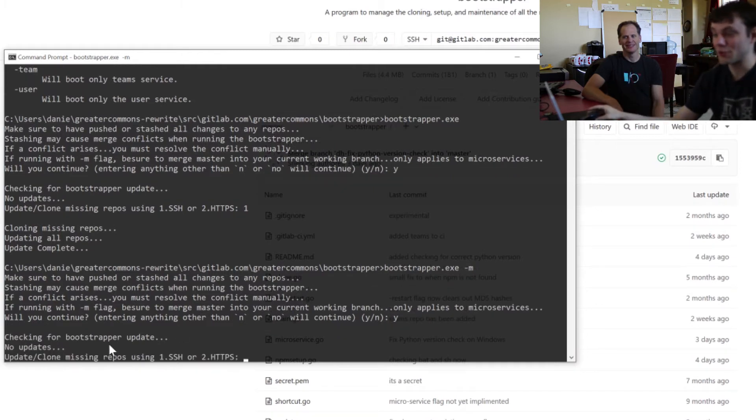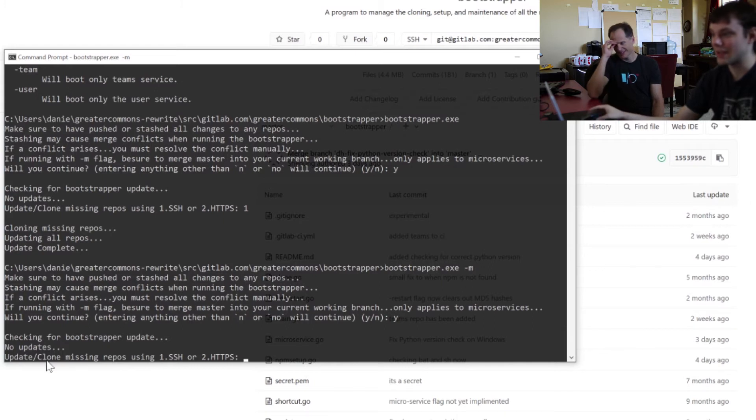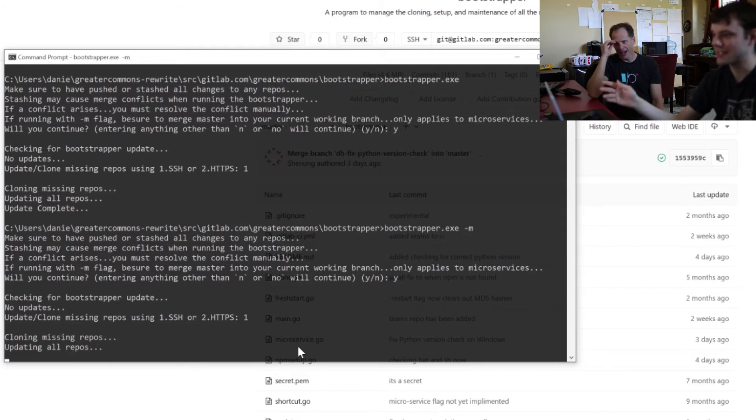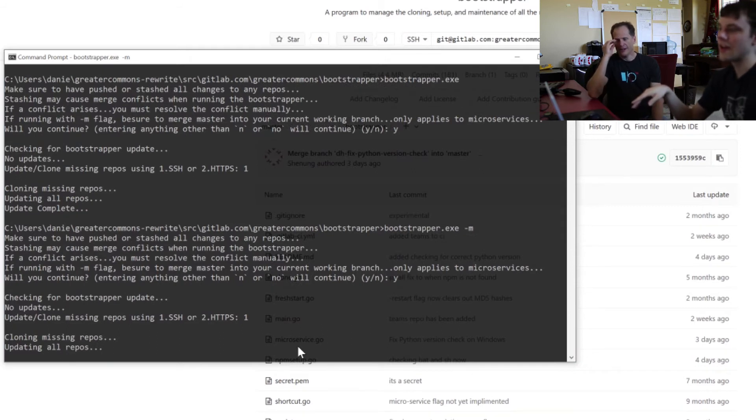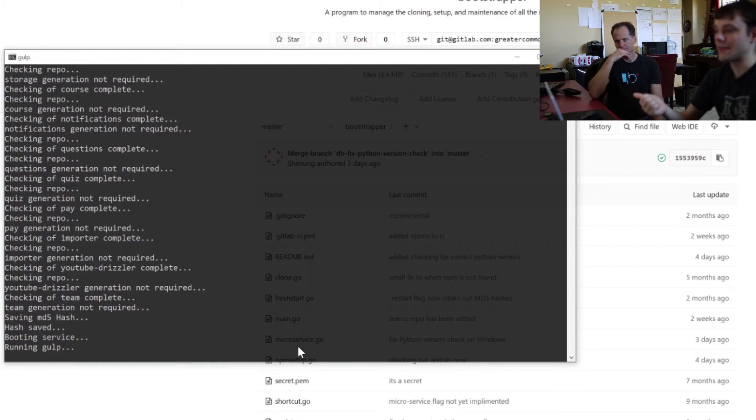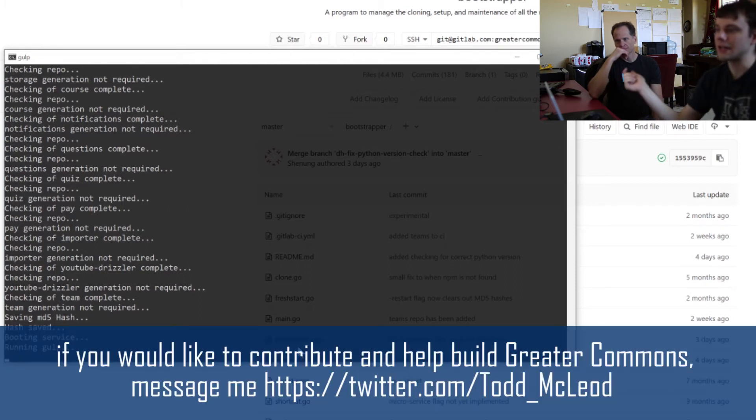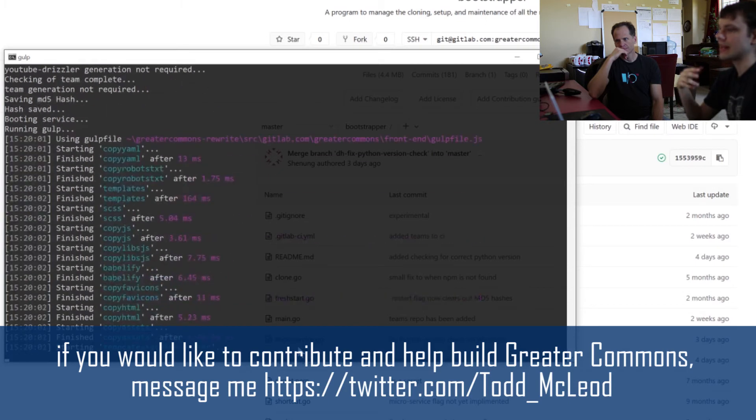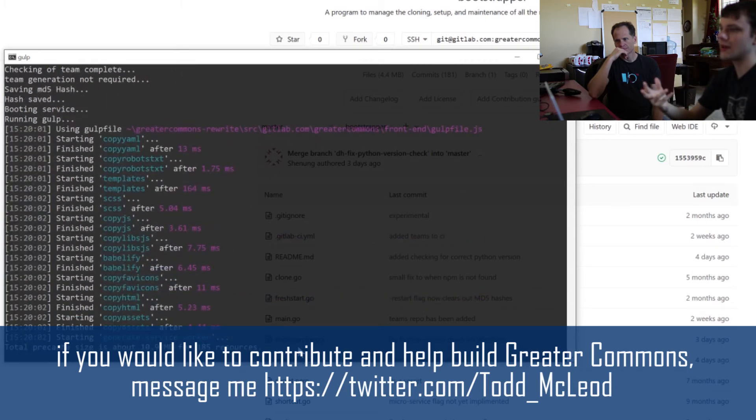So after it checks the bootstrapper to see if there's any updates for that, it'll again tell you SH or HPS. So, like I said, I've got them both set up, so I use SH. First, it grabs anything that you're missing. Then it grabs all the dependencies. Then it does any kind of code generation required.